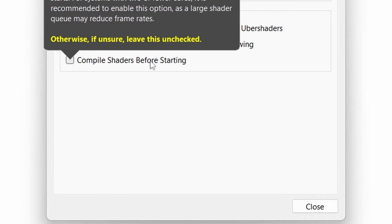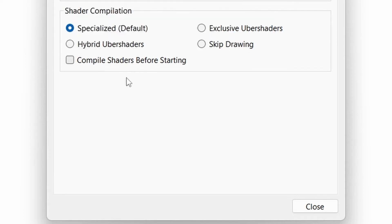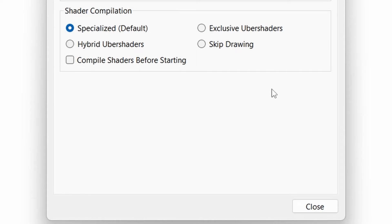It will increase load time of game, but also will stop rendering glitches during playing game. For best graphic quality select exclusive uber shaders or hybrid uber shaders. If your PC lags, bring it back to specialized.